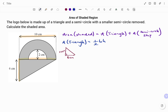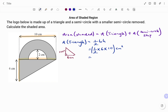Putting that back into the equation: area equals half times 6 times 10, in square centimeters. Half of 6 is 3, and 3 times 10 gives us the area of the triangle as 30 square centimeters.